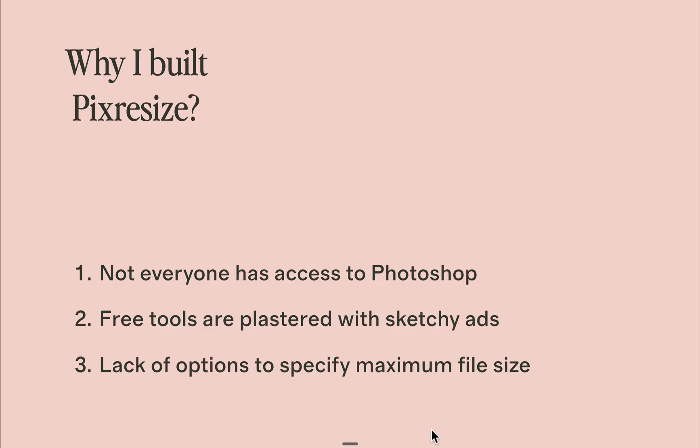And when she tried using online alternatives, she kept running into problems like their websites are sketchy and plastered with aggressive ads. There's also complicated interfaces and others lack options to specify maximum file size.